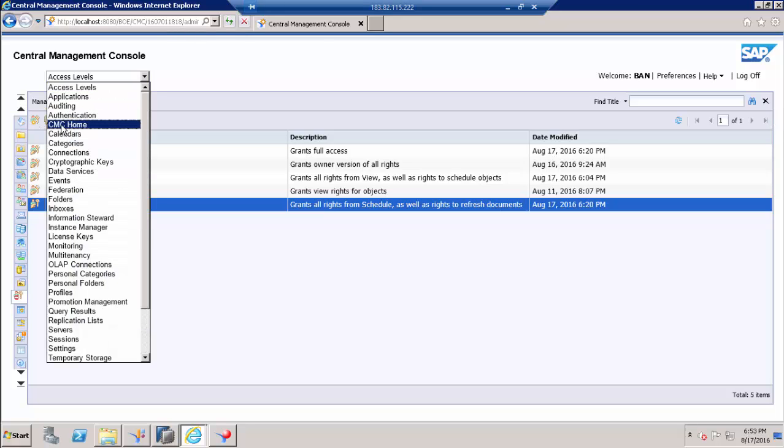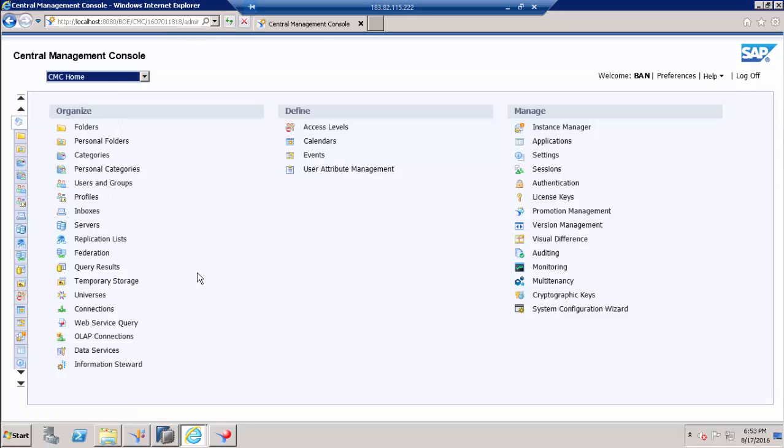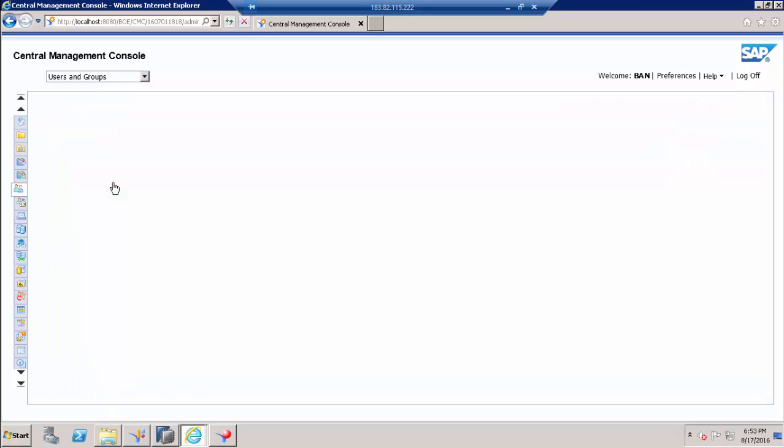I am going to CMC. And the first request is I just created a user and assigned that user into a group. I will show that group.